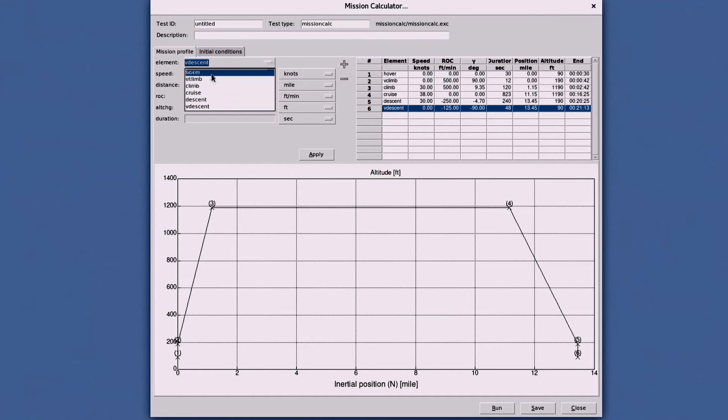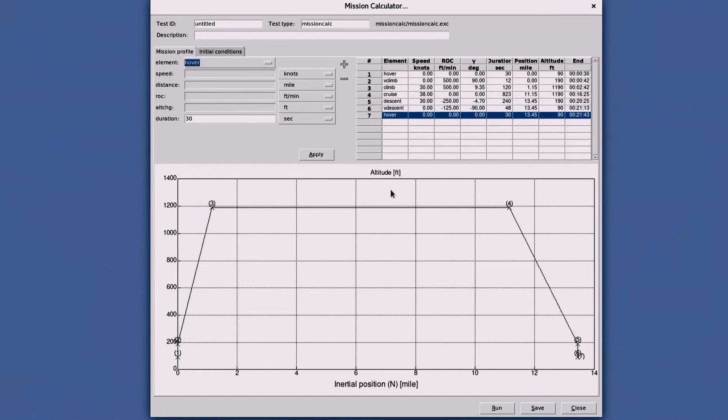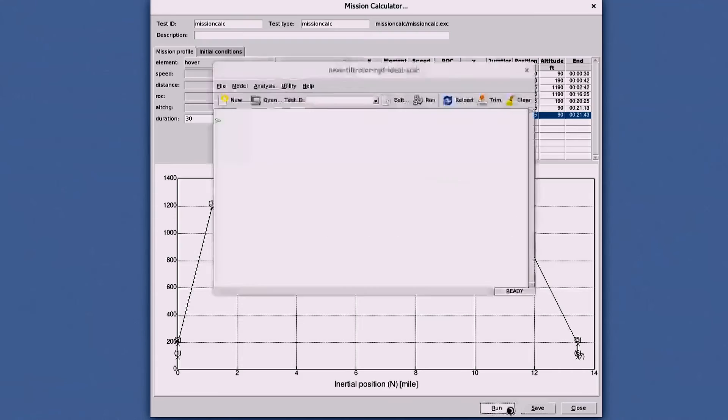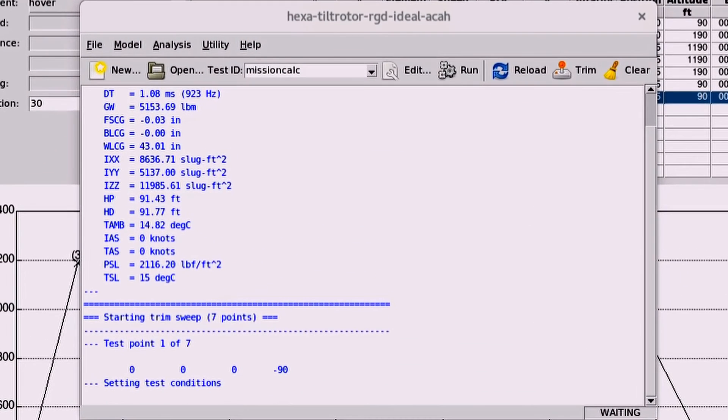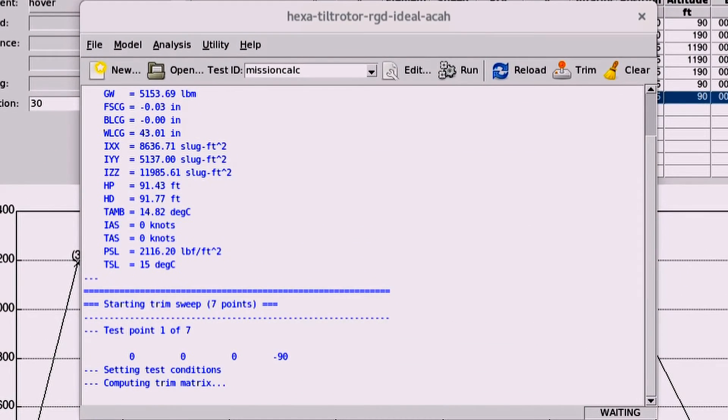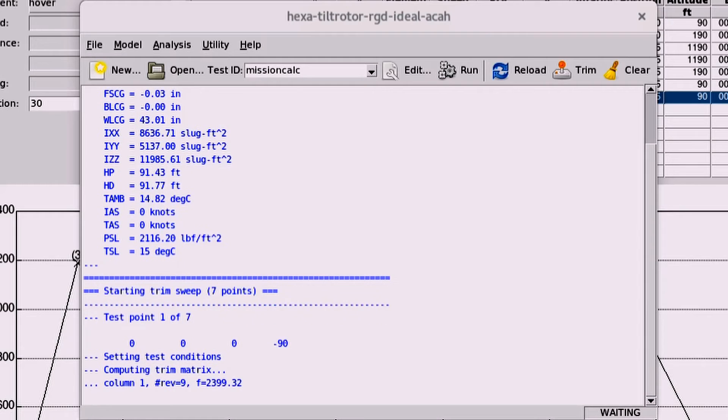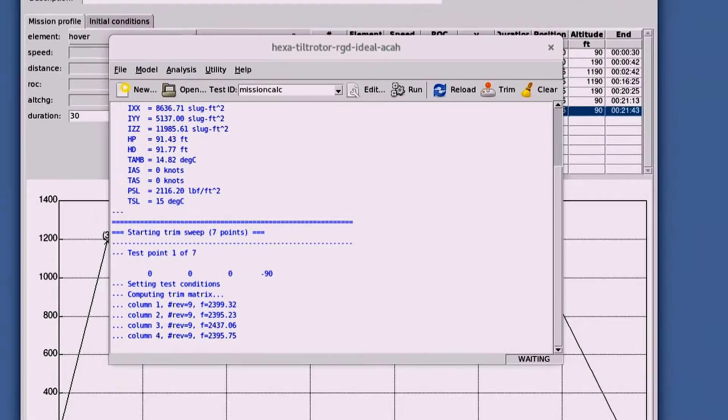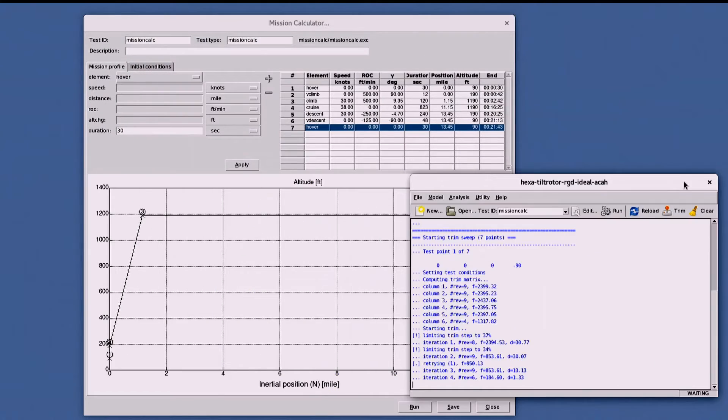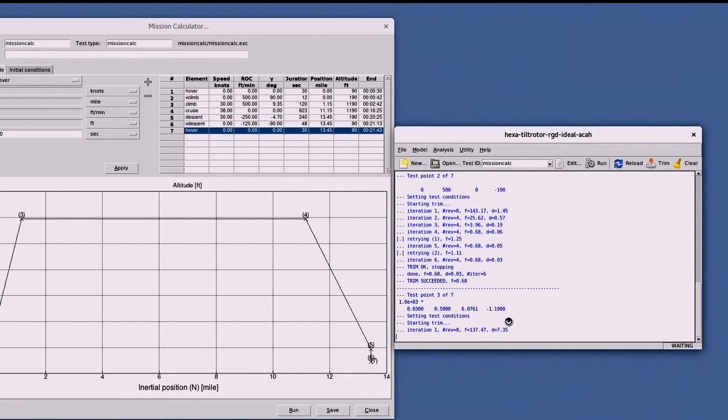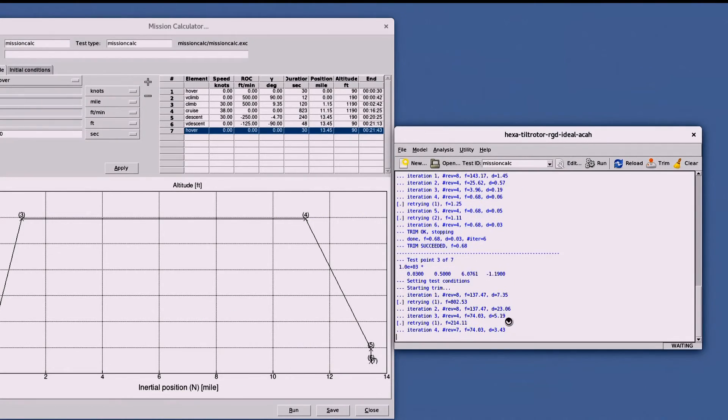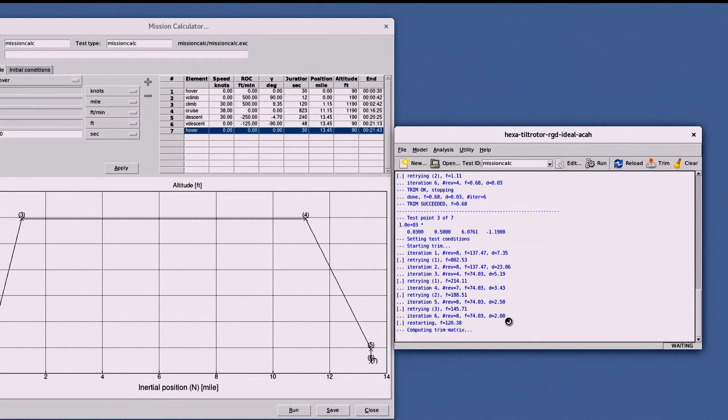The table at the right window pane also shows more details of each mission element. Once built, FLMA will generate a test script that will trim the model at each point and collect data. You will have access to this data and can produce plots to show the performance over the mission profile.